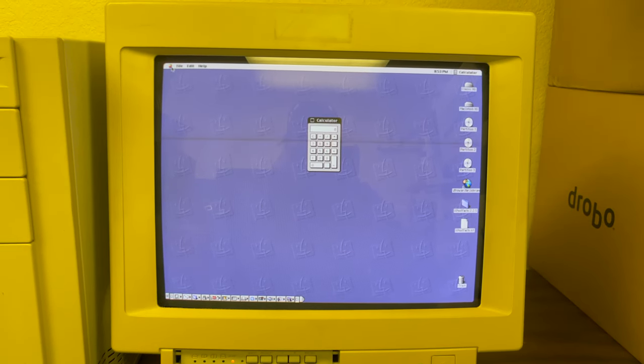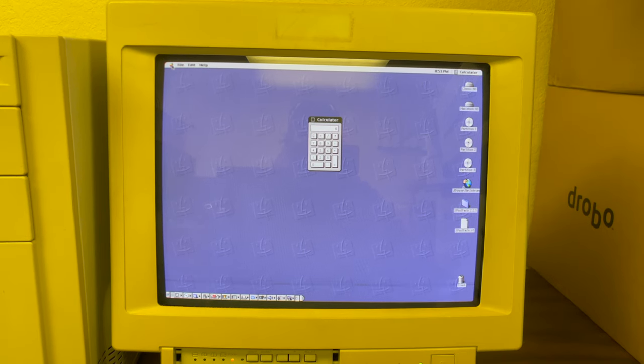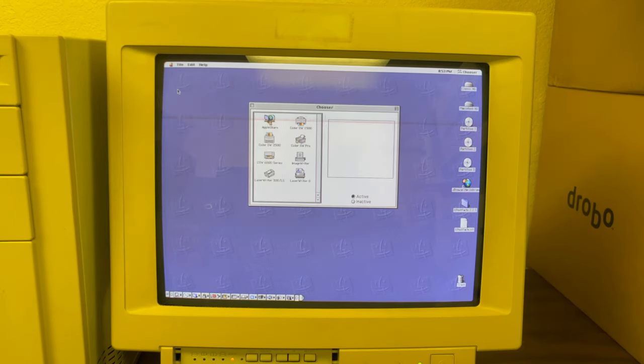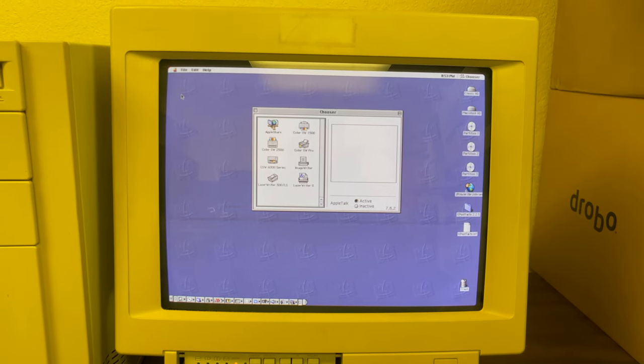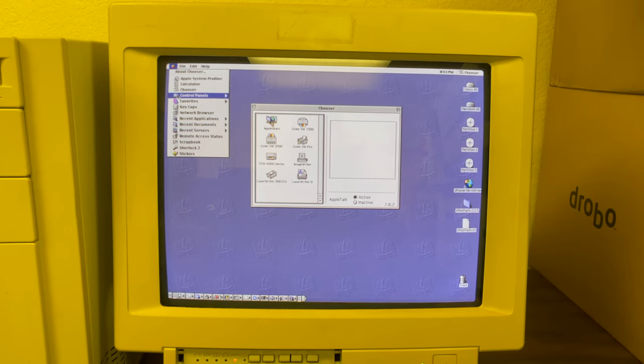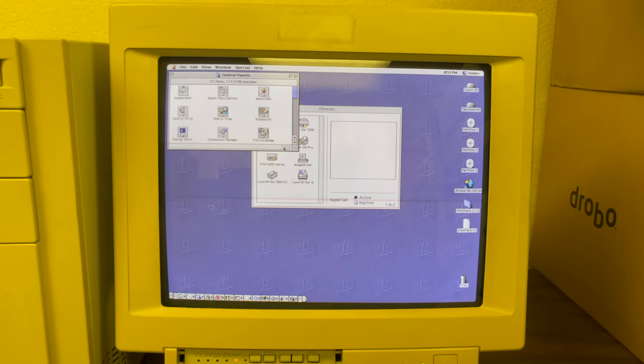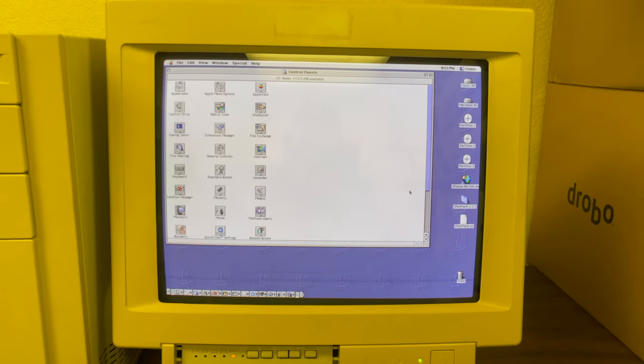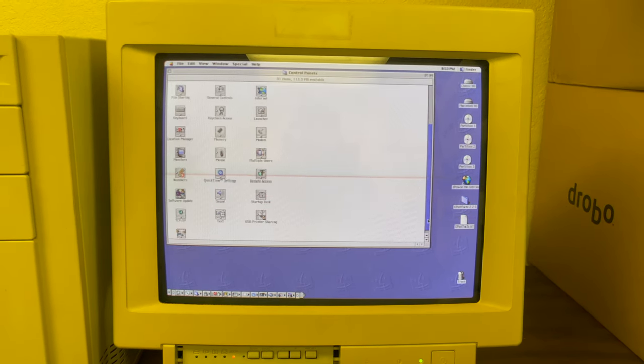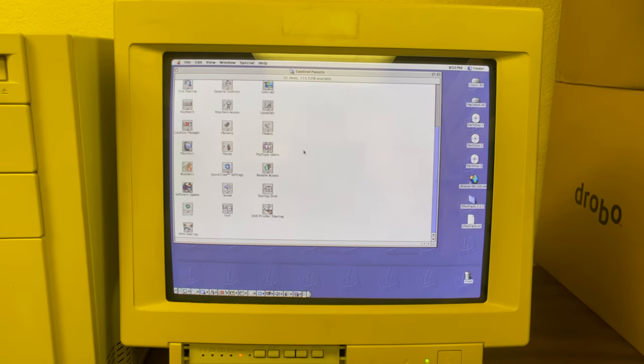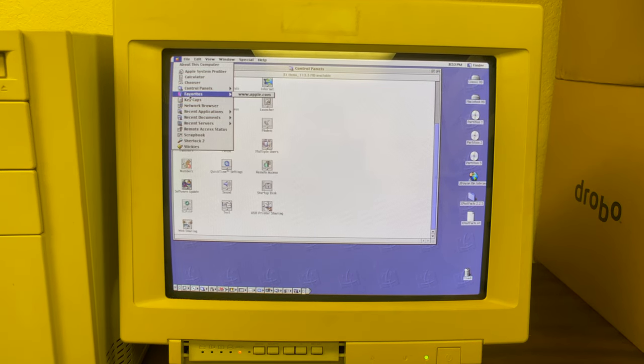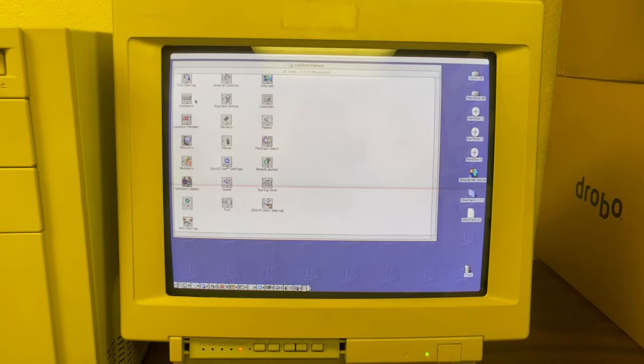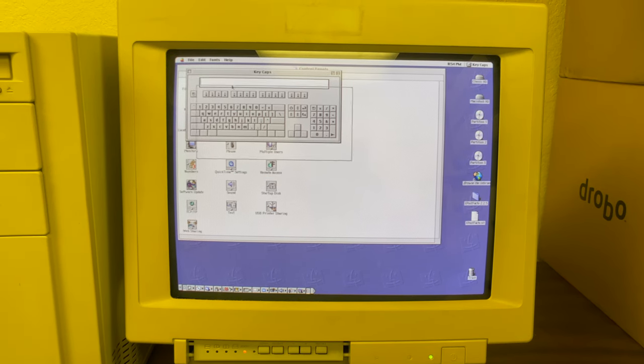There's the old calculator, it's been around since the very beginnings of the Macintosh. You only have the standard Apple supplied control panels. There's the on-screen keyboard.